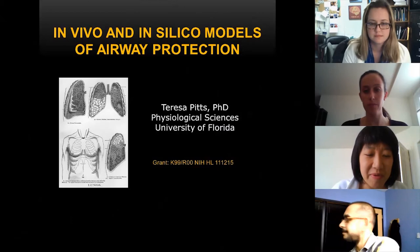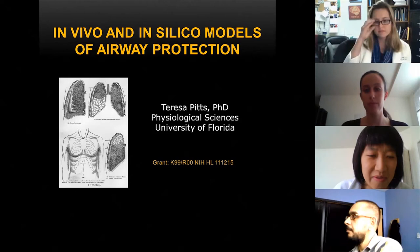Hello, everyone. Welcome to the very first webinar of 2014 for the Multiscale Modeling Consortium.